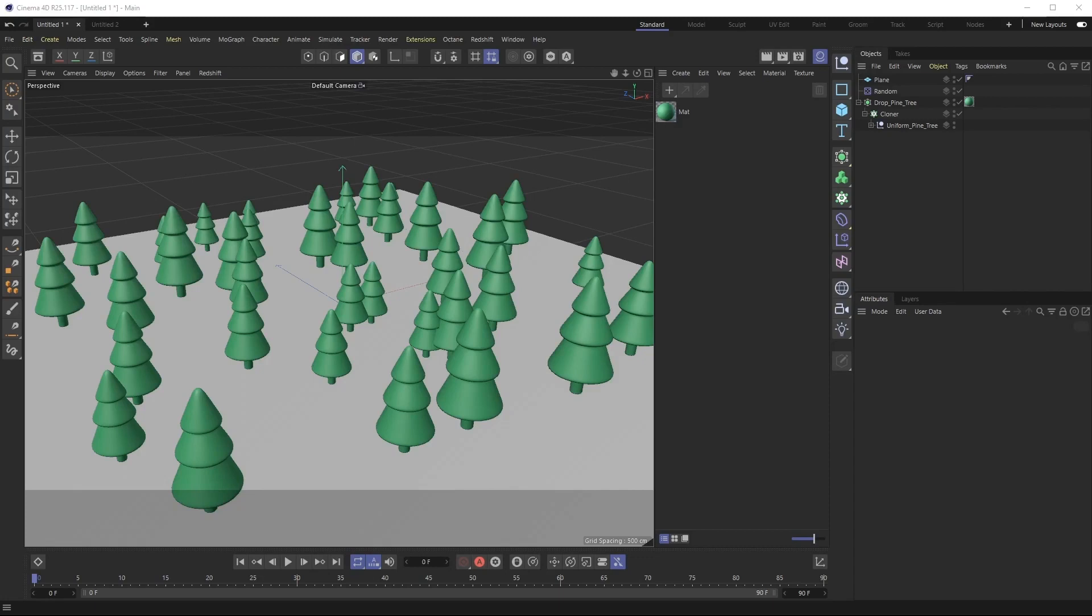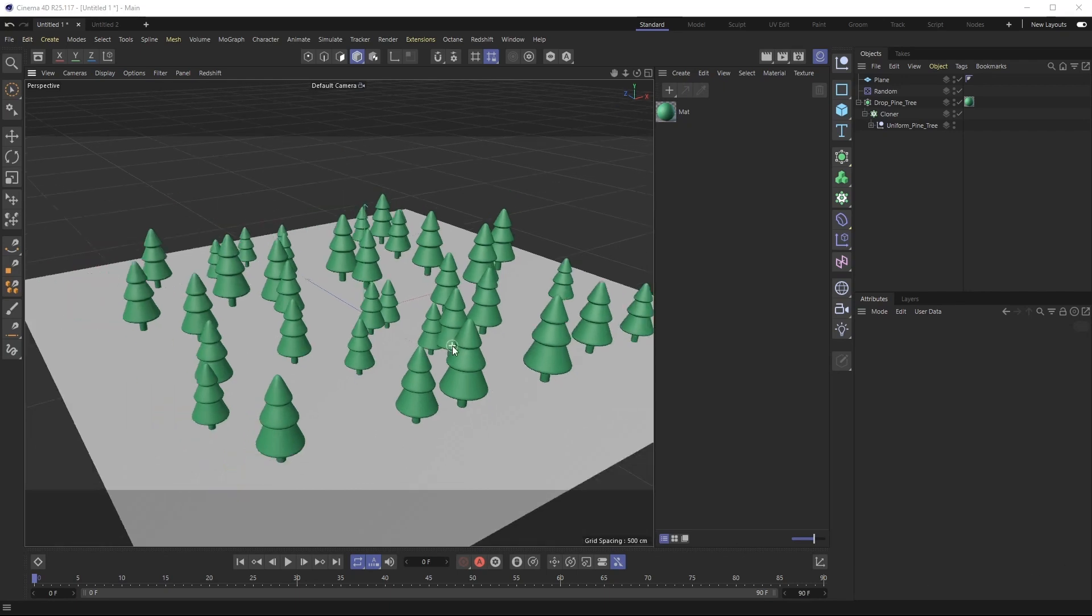All right welcome back everyone, this is the Happy Toolbox. This week I'm going to show you how you can leverage something called a mograph selection tag to really define and tweak the finalized look of your cloner object setup. A lot of times you have a scene like this where maybe you're really happy with the placement overall.